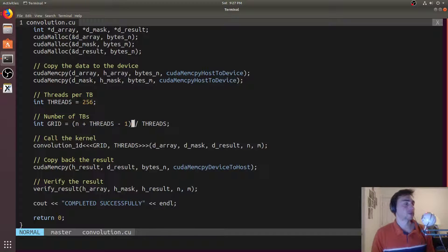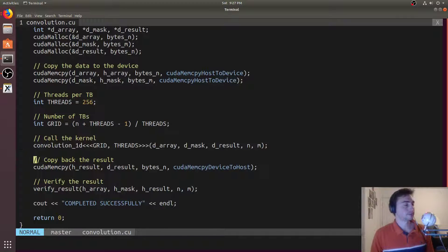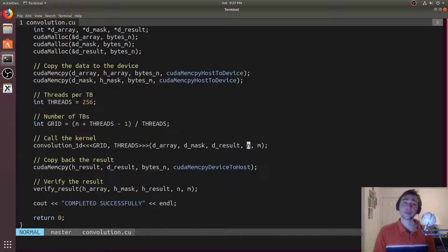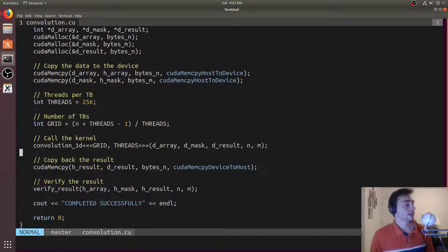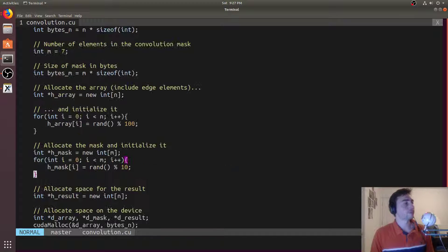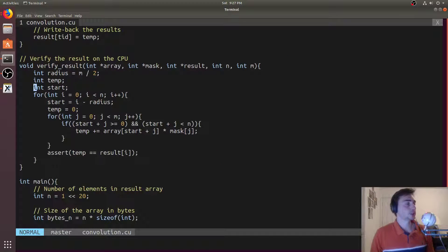We pad the block count with `(threads - 1) / threads` to handle non-multiples. Then we call our convolution kernel, passing in the original array of 2^20 elements, a mask of 7 elements, a 2^20 element result array, the length of the array (2^20), and the length of the mask (7). We copy the result back and verify it by doing convolution on the CPU. Inside the verification function it just does convolution serially and asserts if we get an incorrect result.